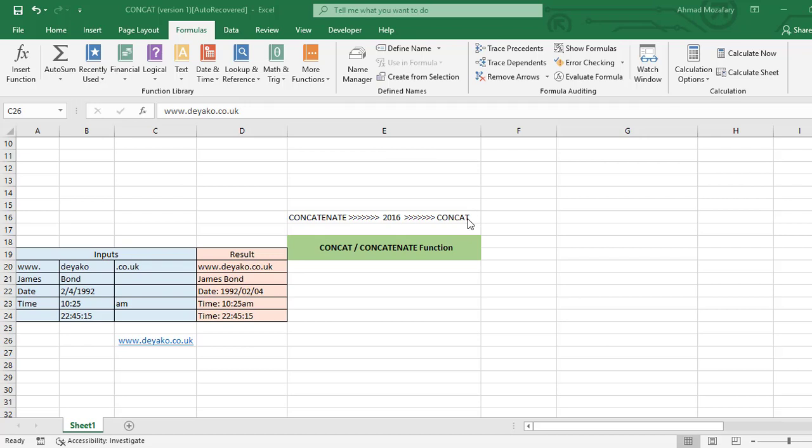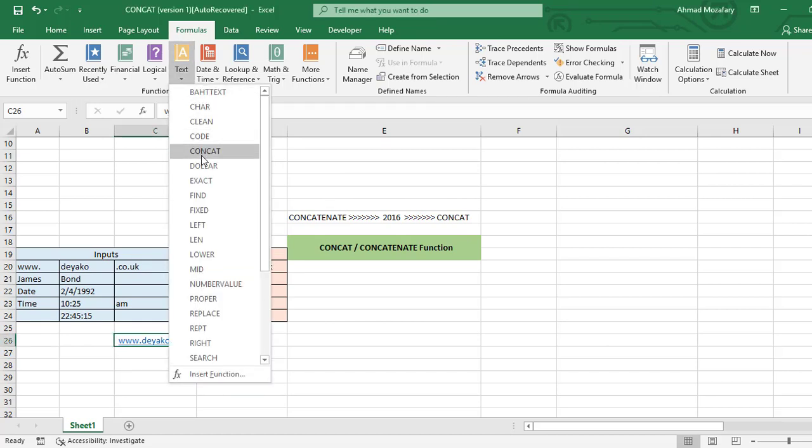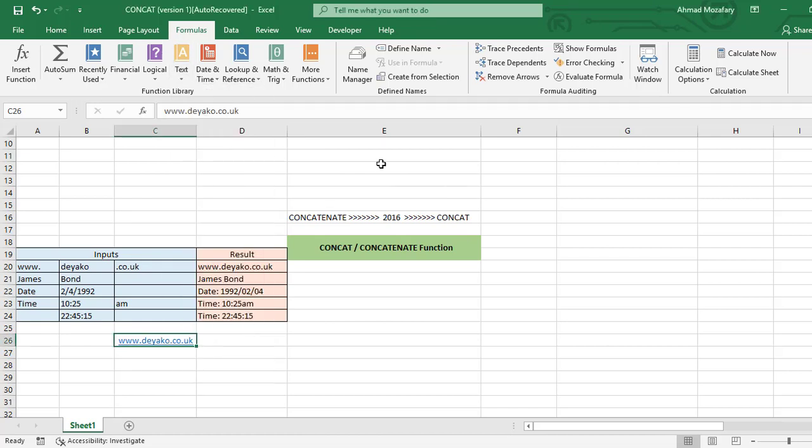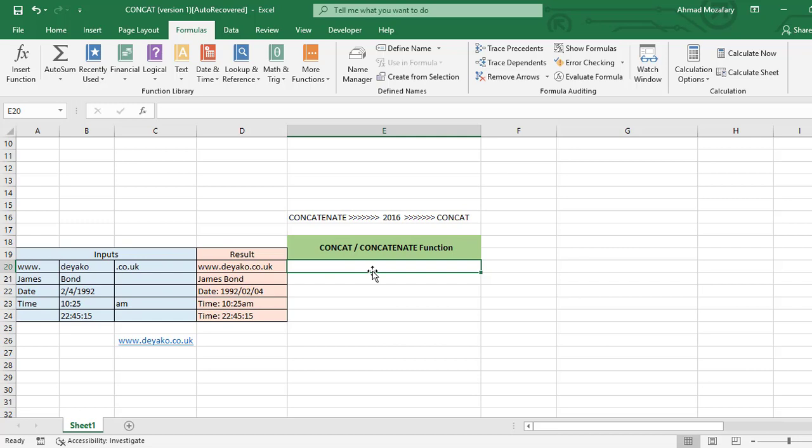You can find this function in text category of functions here and use it. What is the function of CONCAT formula? When we have separate text and we want to join them together in the same cell, we can use this formula.